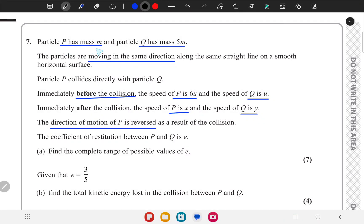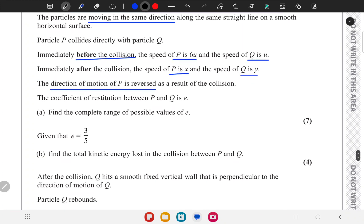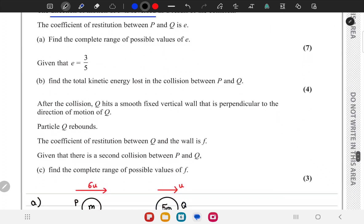In question 7, we are given a particle P of mass m and a particle Q of mass 5m. The particles are moving in the same direction. Immediately before the collision, the speed of P is 6u and that of Q is u. After the collision, the speed of P is x and that of Q is y. The coefficient of restitution is e, and the direction of motion of P is reversed as a result of the collision. We have to find the complete range of possible values of e in part a.